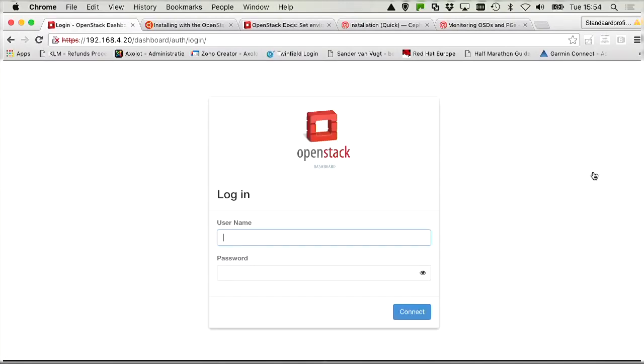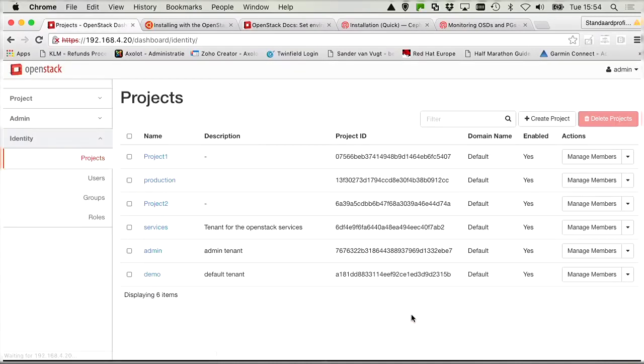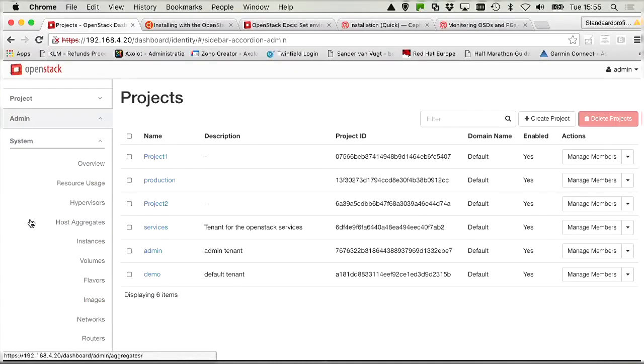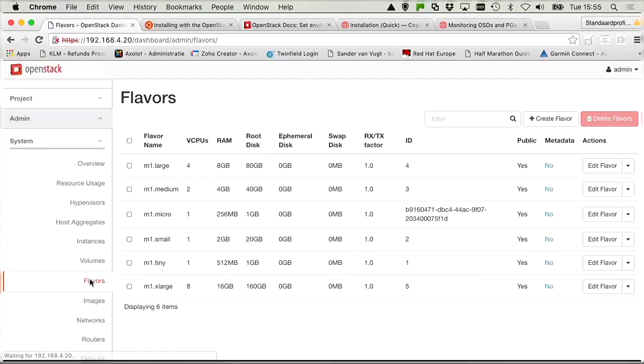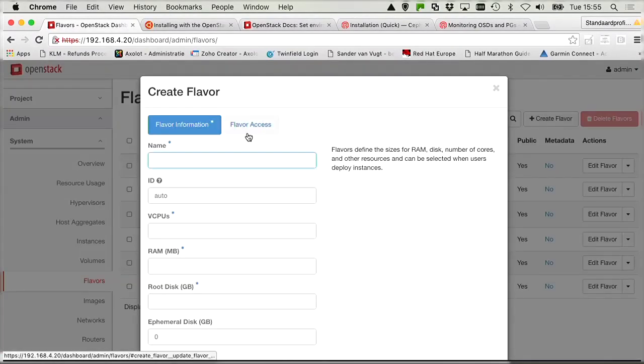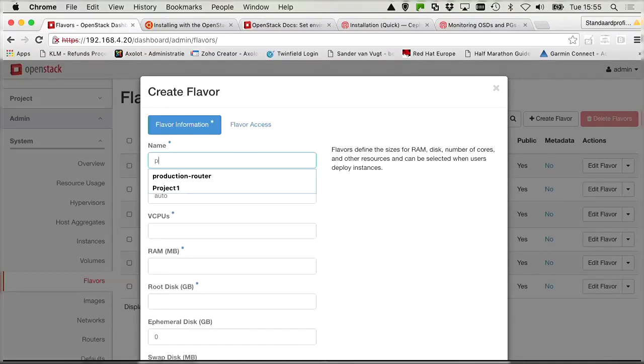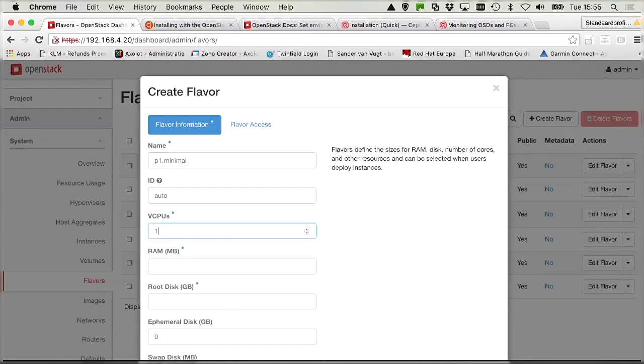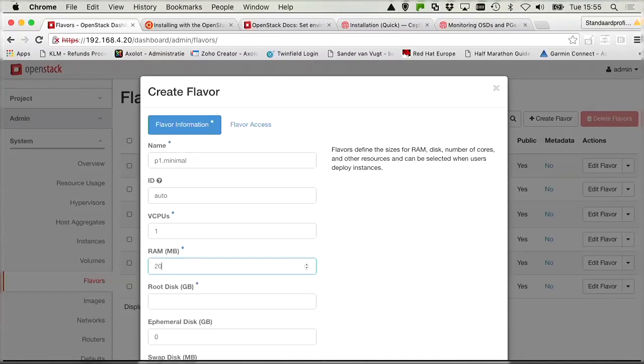So from Horizon let's sign out and sign in as the admin user. And in the admin option we can see a list of all the flavors. And we'll create a flavor with the name P1.minimal. vCPU is 1, RAM is 2 GB, so that is 2048 in megabytes. And root disk is 5 GB.